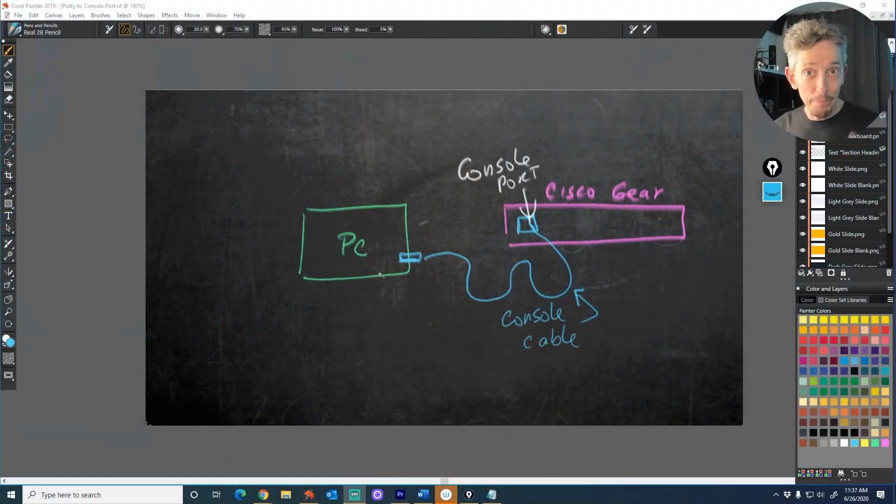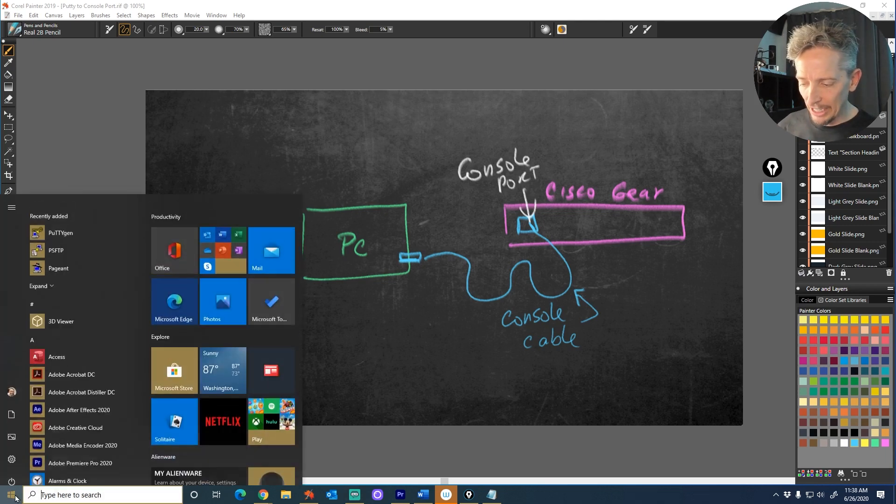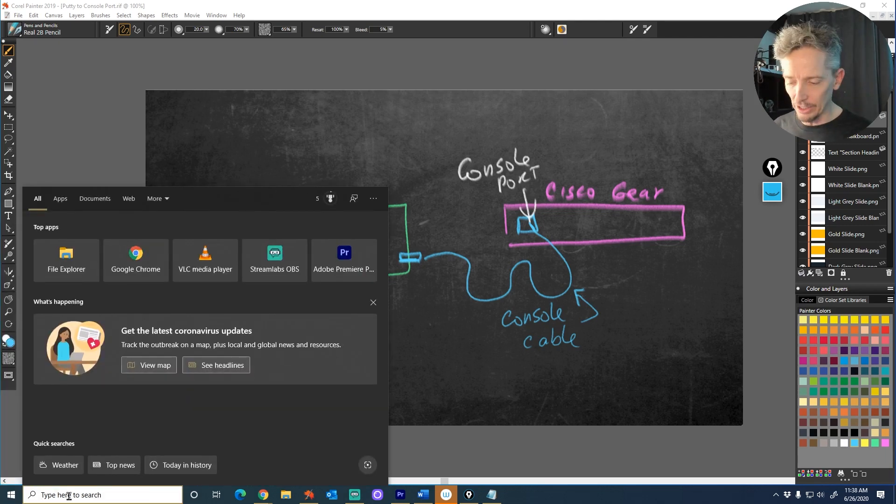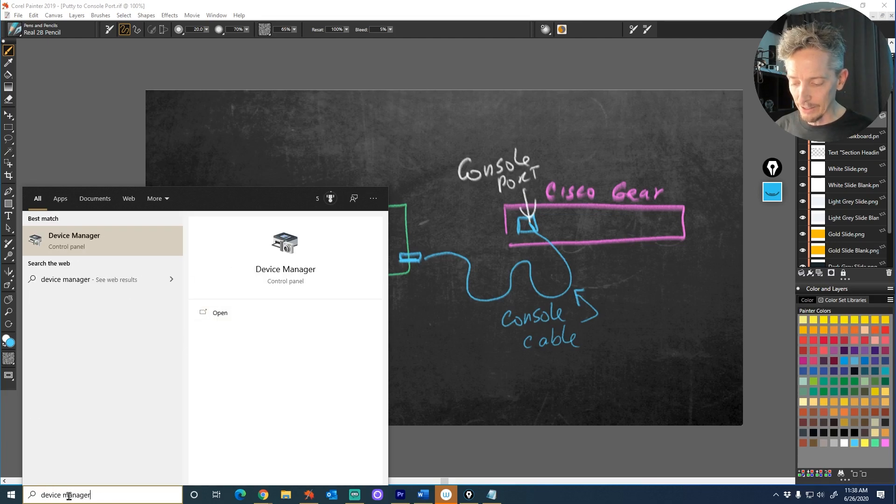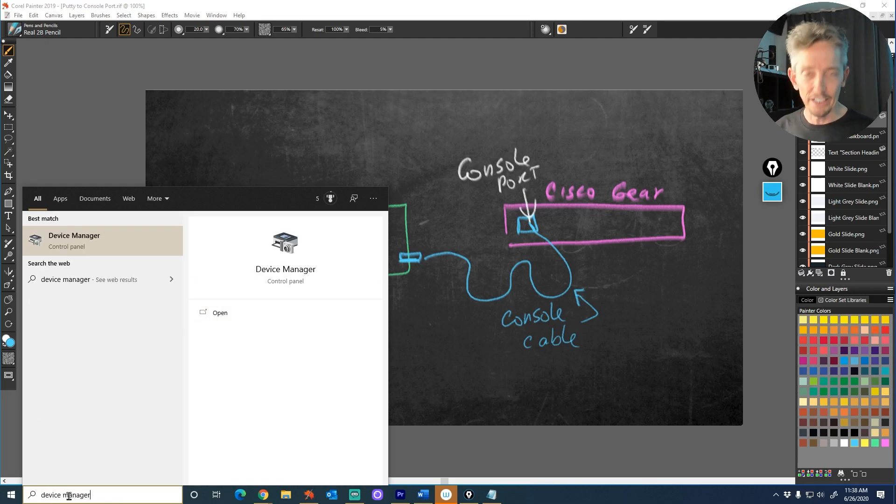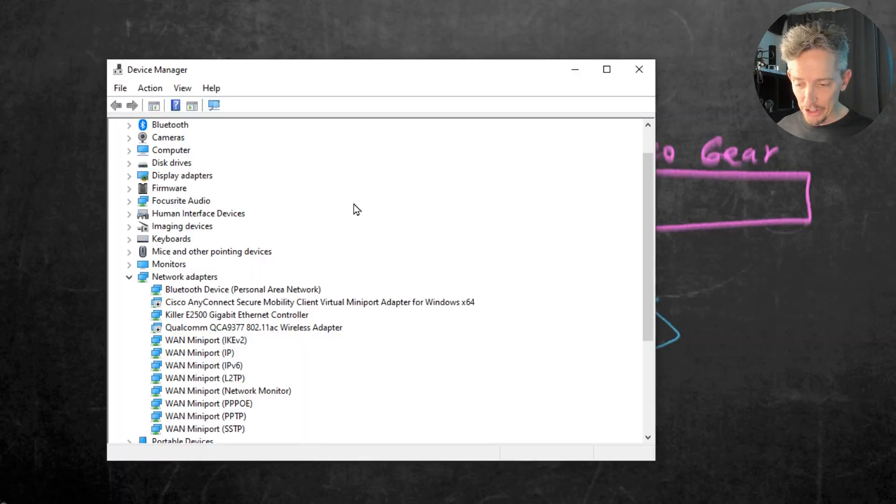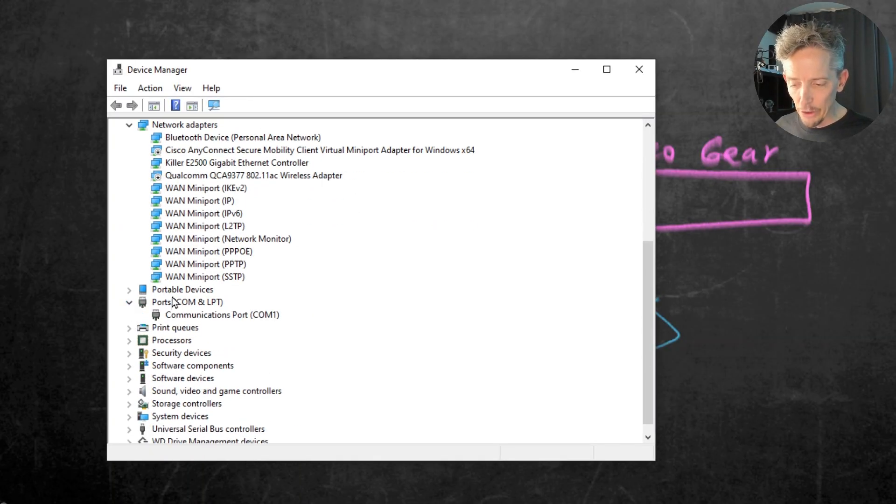Now, before I plug in the cable, let me go full screen here and show you what I'm doing. Down at the bottom, you can click on the little Windows icon and then type in the search field Device Manager and then press enter. And it'll open up Device Manager. And then in Device Manager, what I'd like you to do is look under Ports.